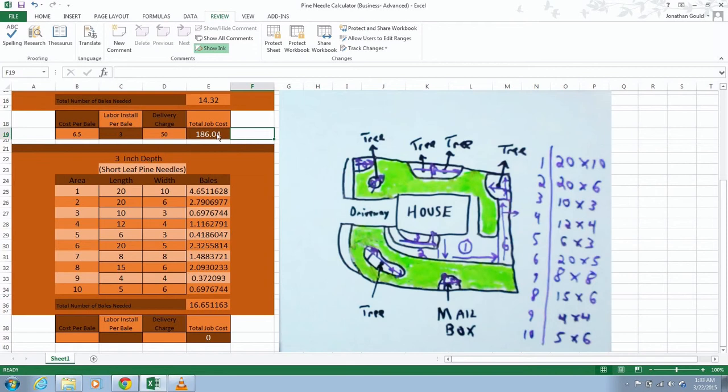That's why you always want to have a delivery charge. I would round this up again to the nearest $10 as I've mentioned in some of the other calculating videos. So I would say $190. In fact, I would probably round this up right up to $200, which includes the price of the pine needles labor delivery included.